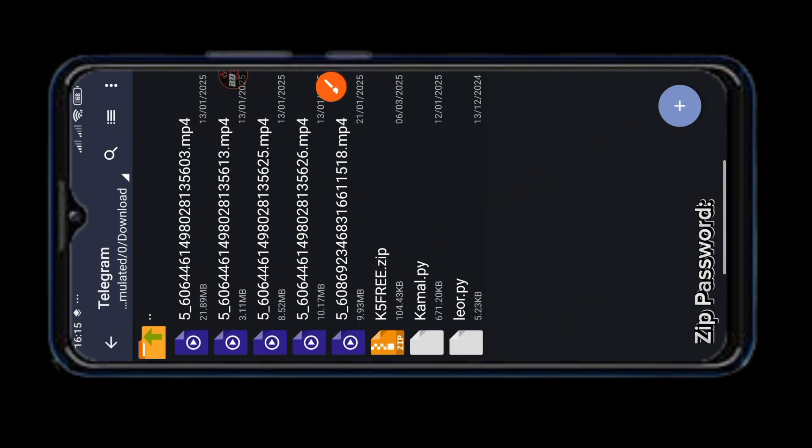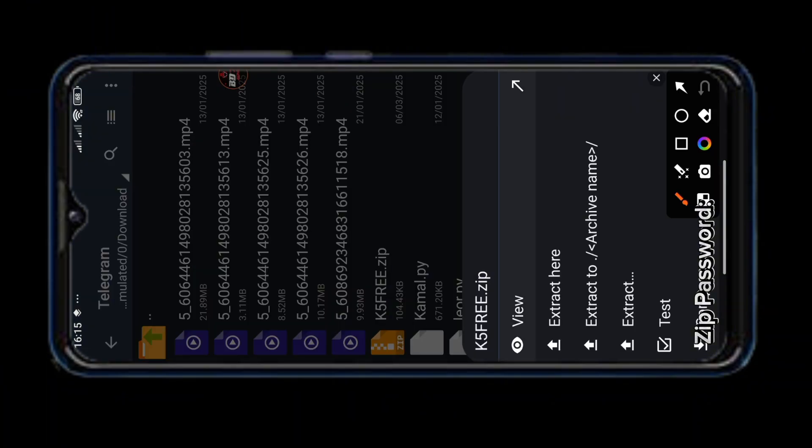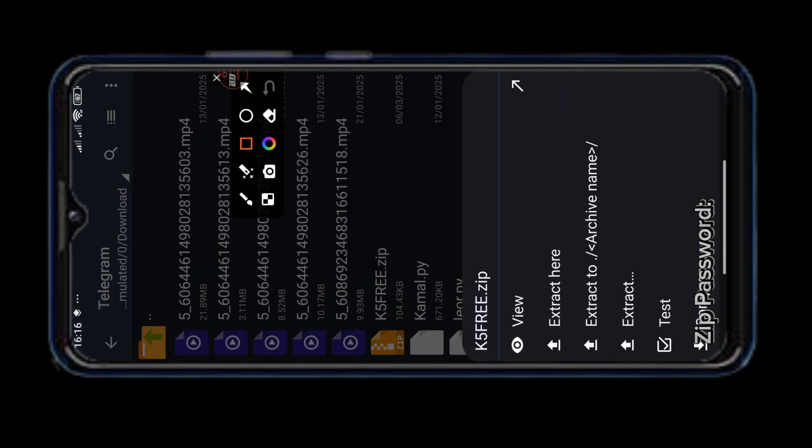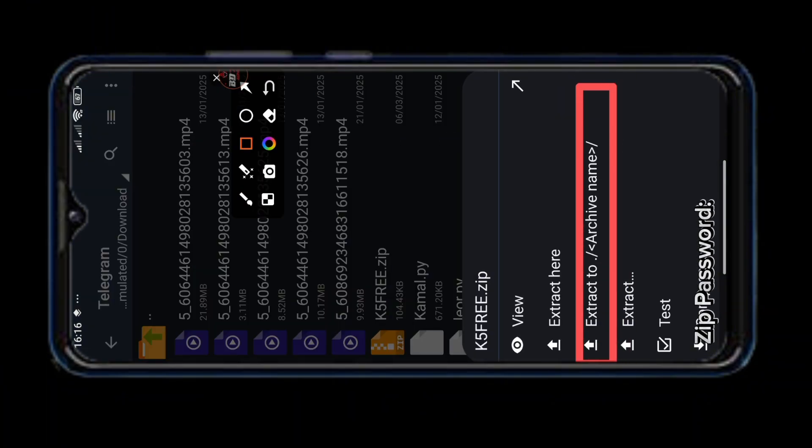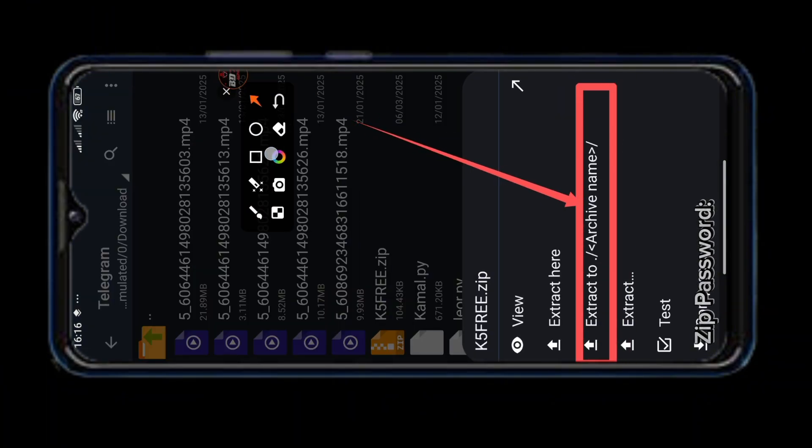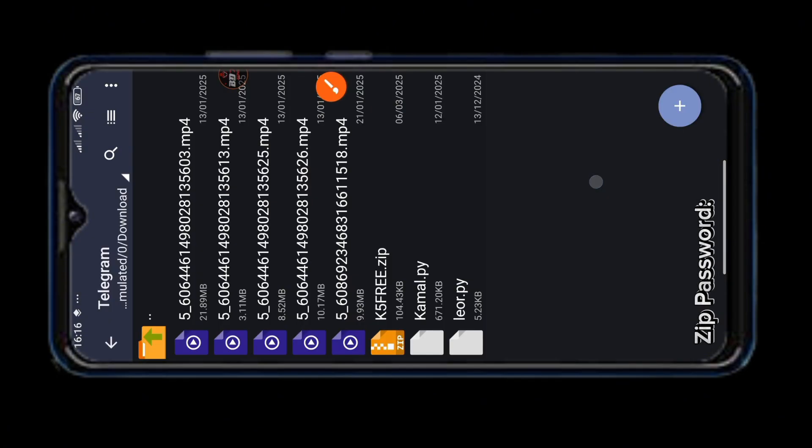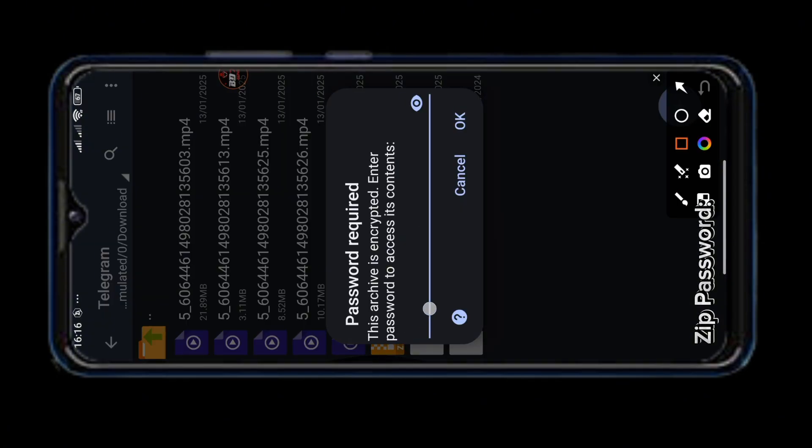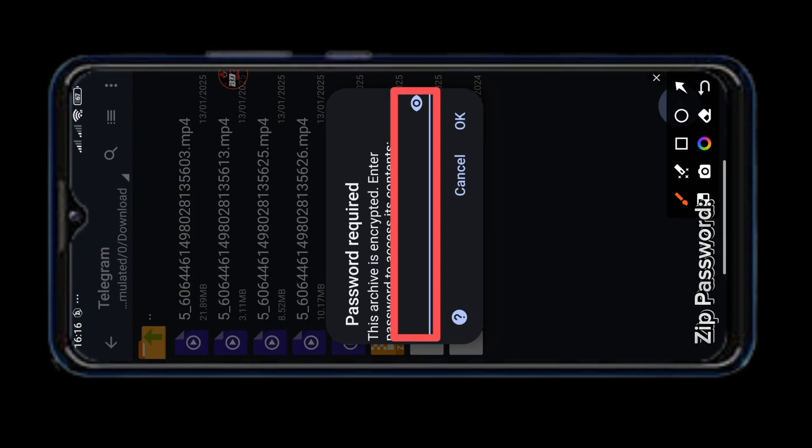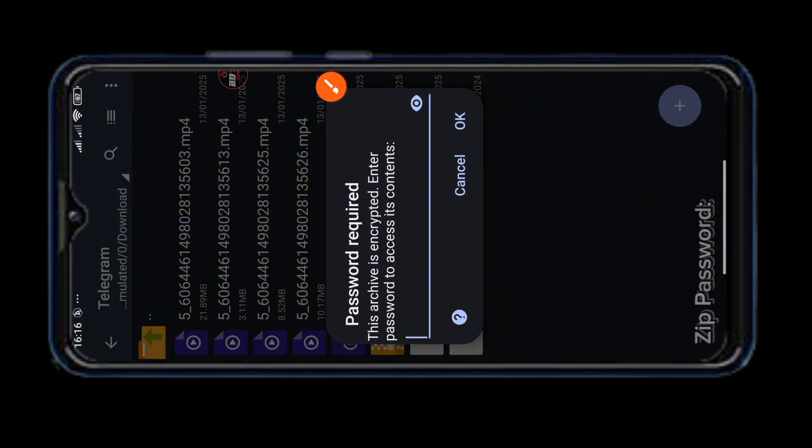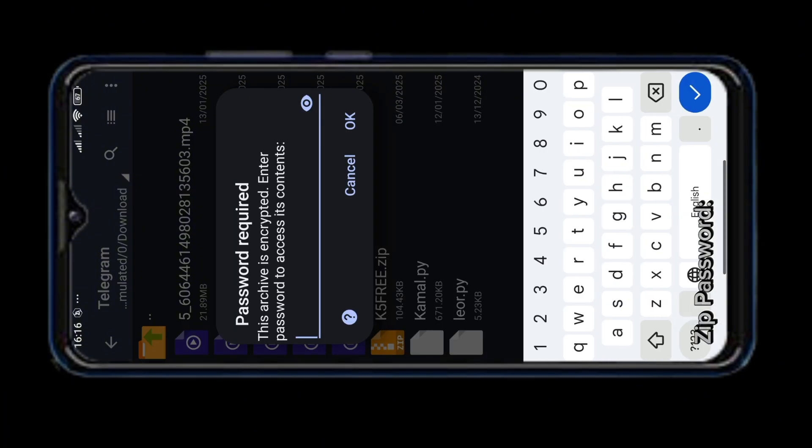Now single click on this file and click on this extract to archive name button to extract it. You will need a password to extract the file. The password is given somewhere in this video so watch the whole video and find the password and paste it here.